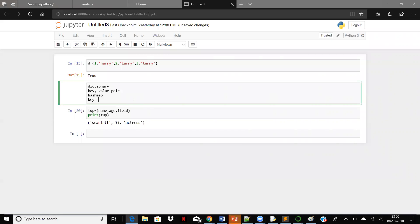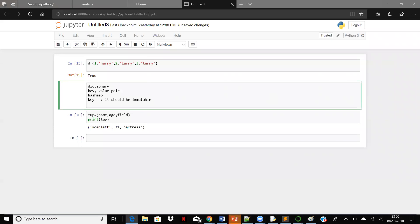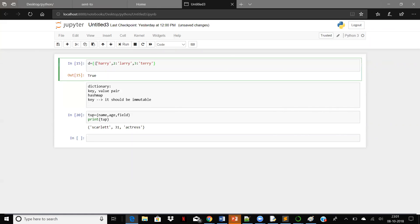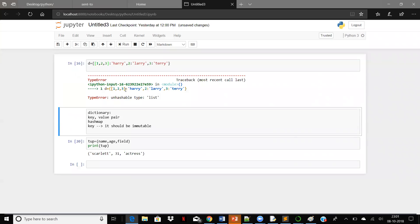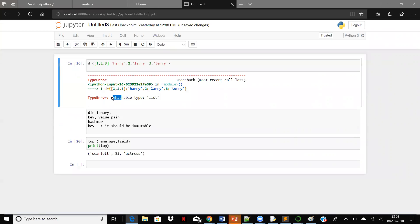Your key has some properties — it should be immutable. That means you can have a tuple as your dictionary key, you can have a string as a dictionary key, you can have an integer, but you cannot have a list and you cannot have a set. If you try, it says 'unhashable type.'